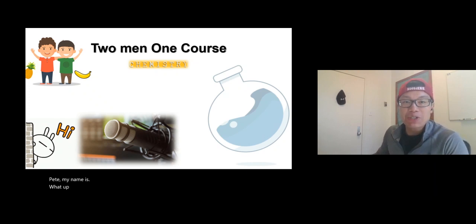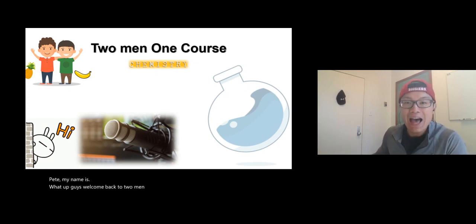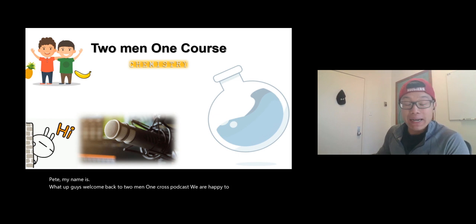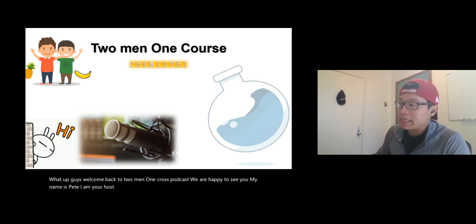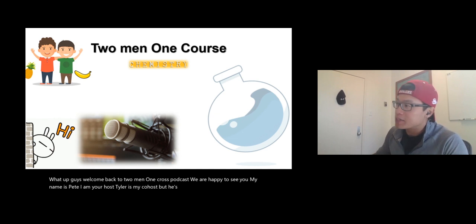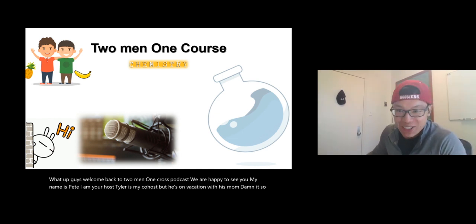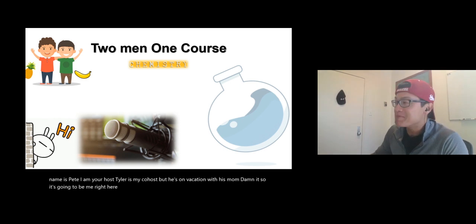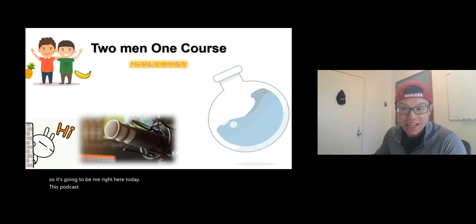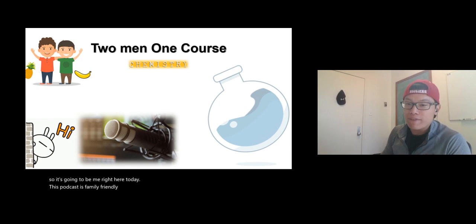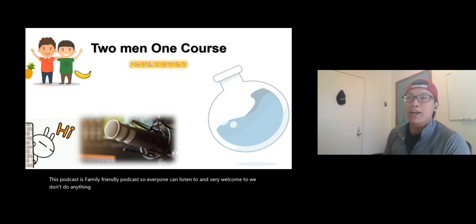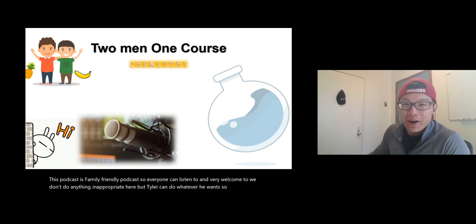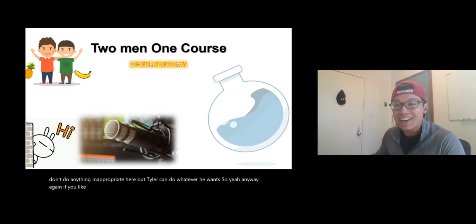What up guys, welcome back to Two Men One Cross podcast. My name is Pete, I am your host. Tyler is my co-host but he's on vacation with his mom, so it's gonna be just me today. This podcast is a family-friendly podcast, so everyone is welcome to listen. We don't do anything inappropriate here.